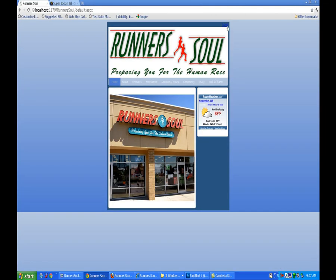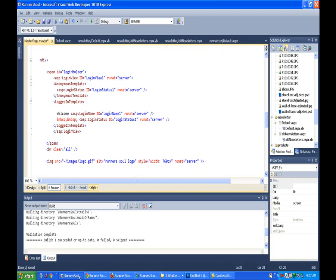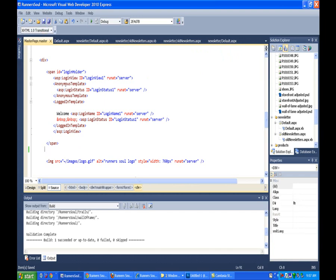That span puts our login up here — we'll have to deal with him in a second too. But after that there's a break, which forces this picture down. So let's get rid of this break and save this.